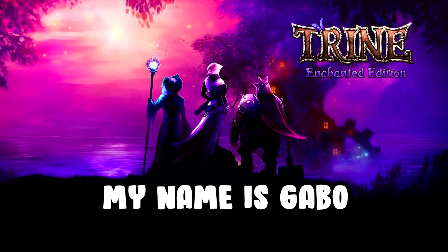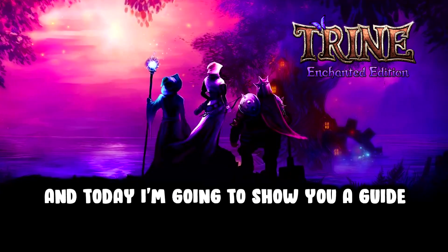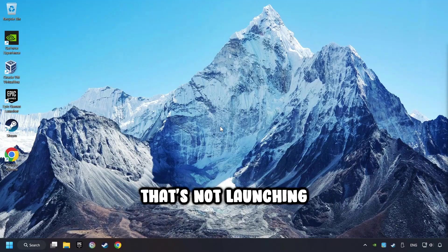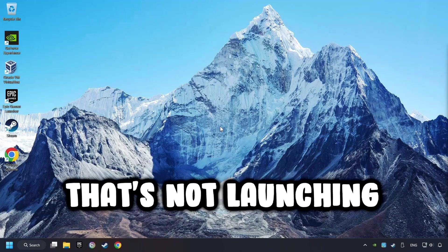What's up, my name is Gabbo, and today I'm going to show you a guide of how to fix a game that's not launching.